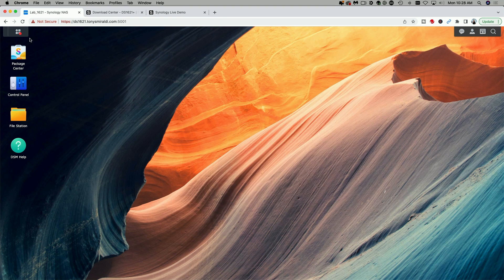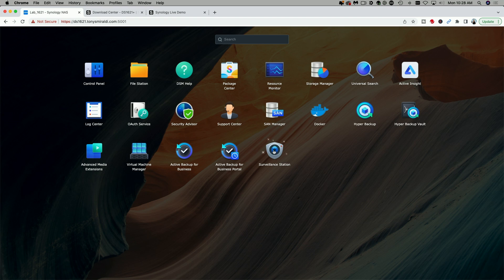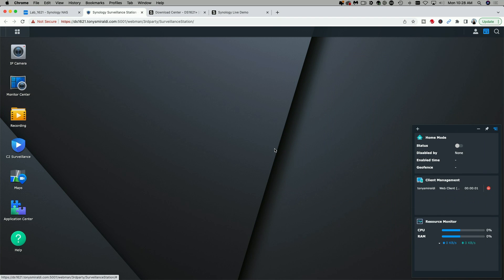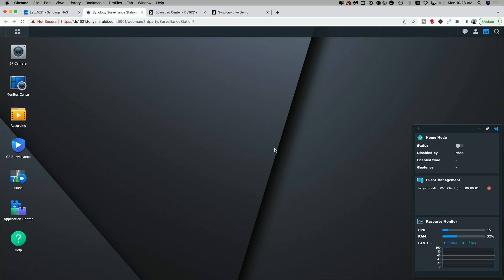Let's come up to the main menu and you can see now that here is the Surveillance Station. Let's go ahead and click on that to open it and there's a look at Surveillance Station 9.0 running on the DS1621 Plus.